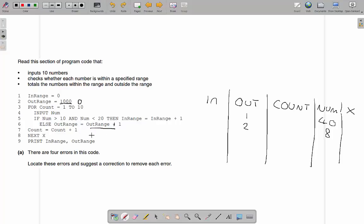We've got 'for count equals 1 to 10' and then down at the bottom we've got 'next x'. With a for loop in pseudocode, 'next' is used to show the next iteration — that's fine. However, this 'x' is meaningless. It doesn't occur anywhere else in the program. The for loop iterator is called count, not x. So that is our error there — 'next x' should be 'next count'.